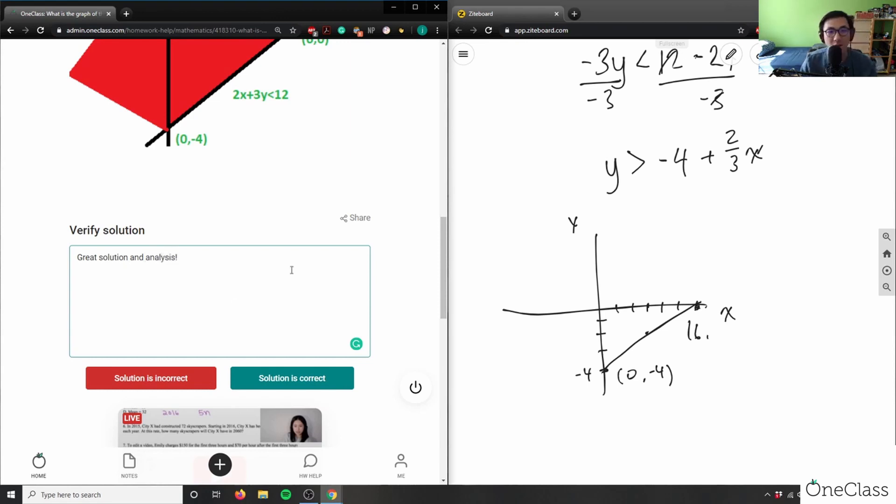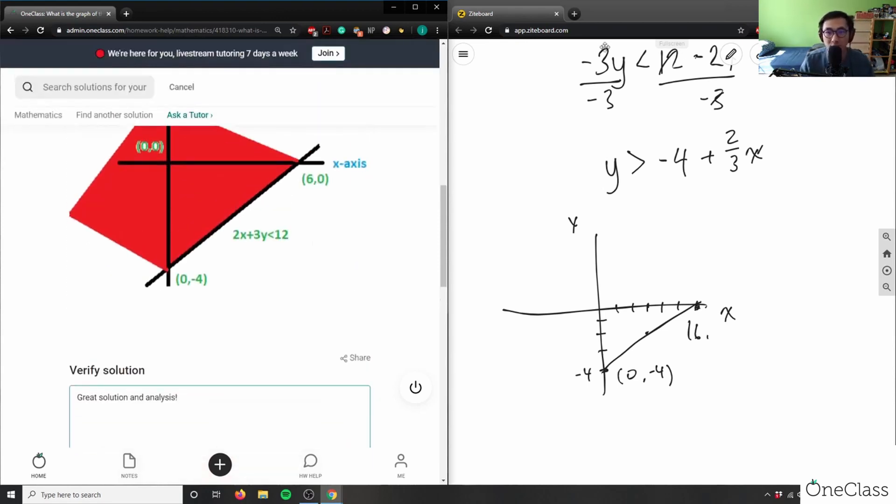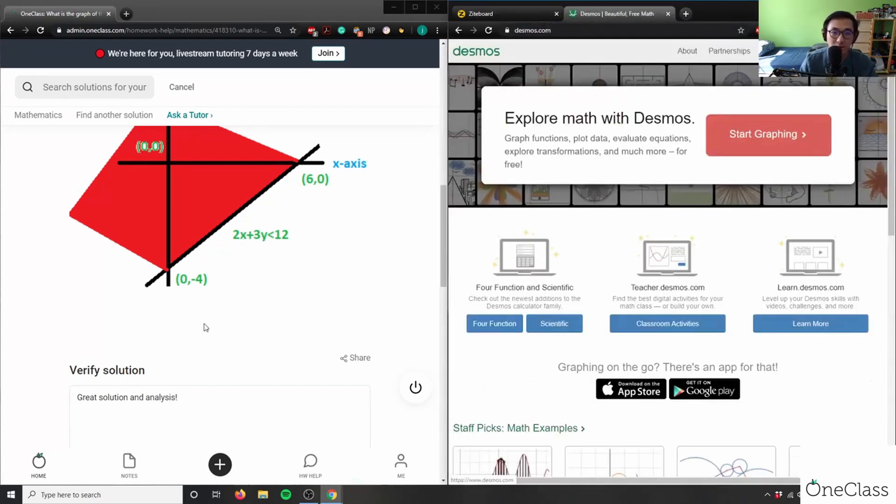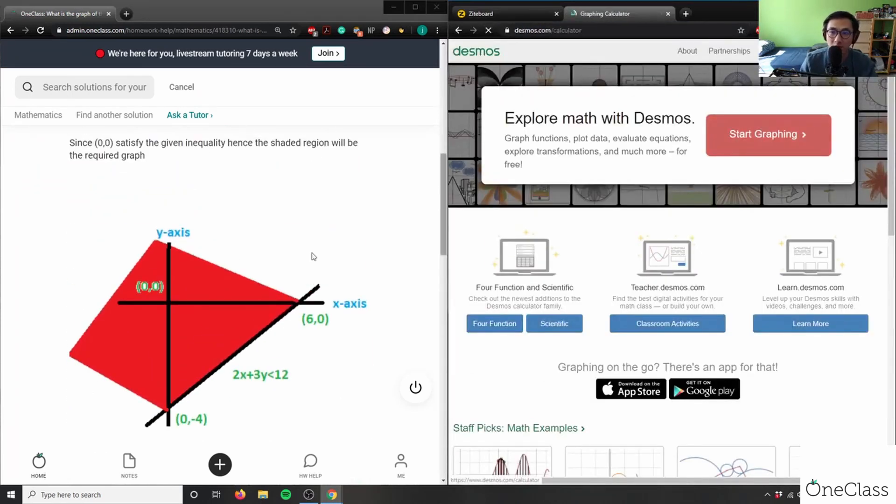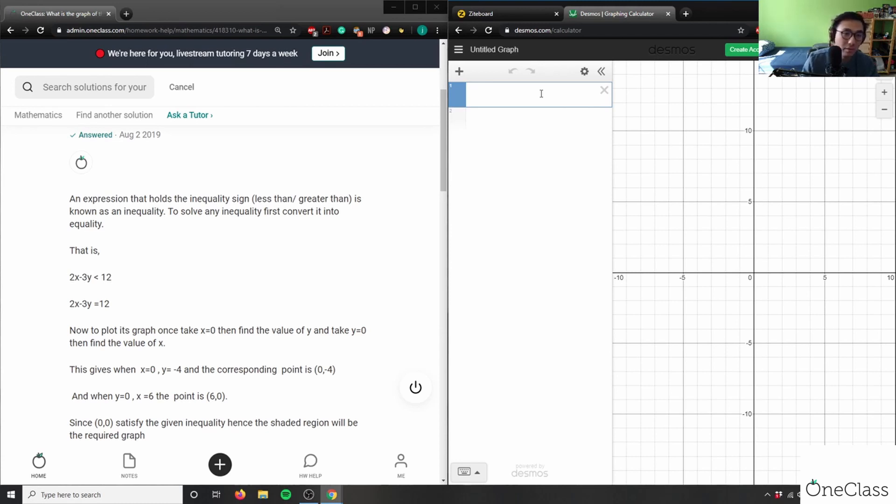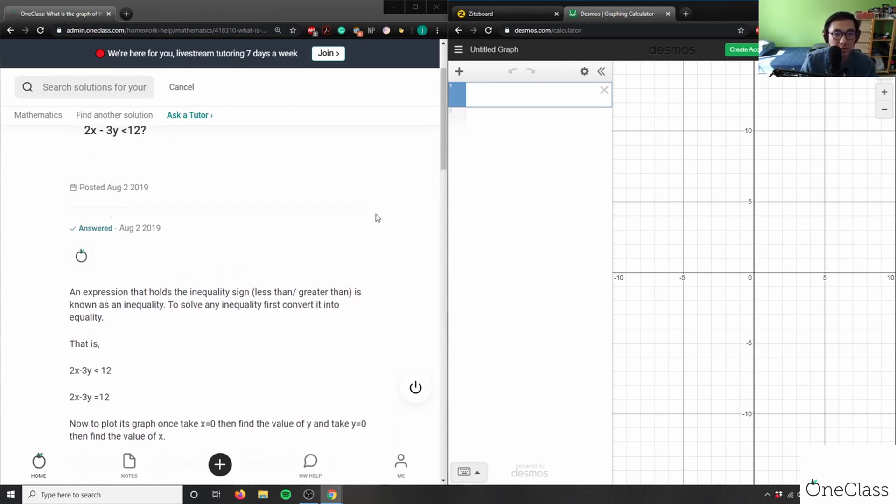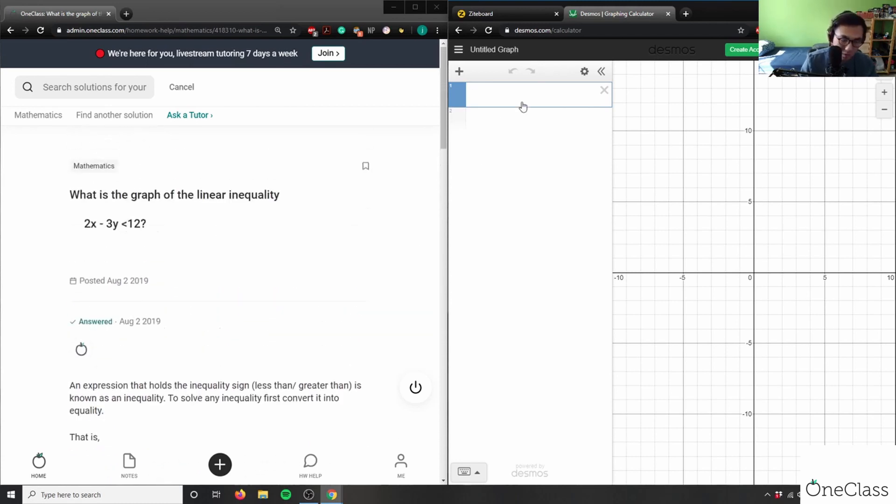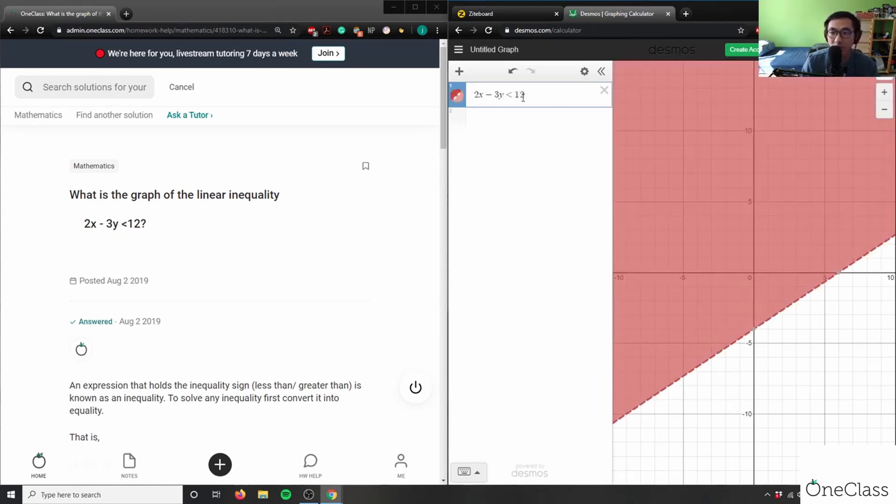And again you can always use Desmos and check your answer here. So let me just use Desmos and I can check my graph here. This is 2x - 3y is less than 12.